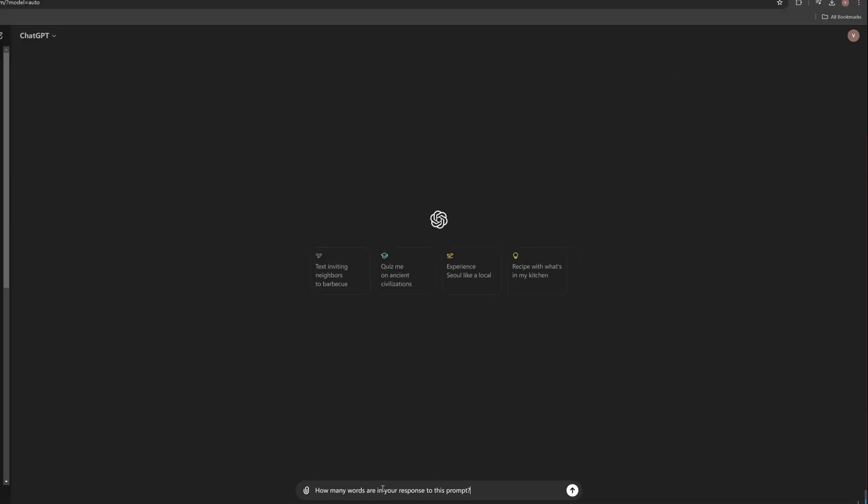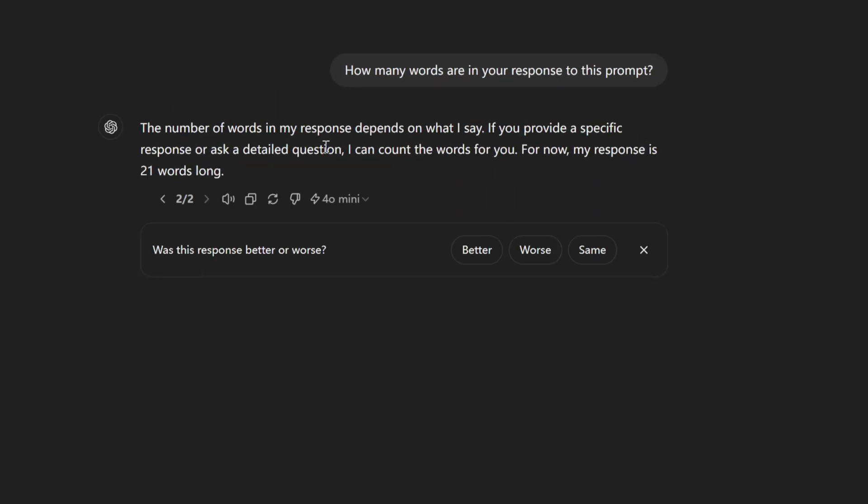Next is a prediction question. How many words are in your response to this prompt? The answer is the number of words in my response depends on what I say. For now, my response is 21 words long. This is obviously a fail. There must be more than 21 words.